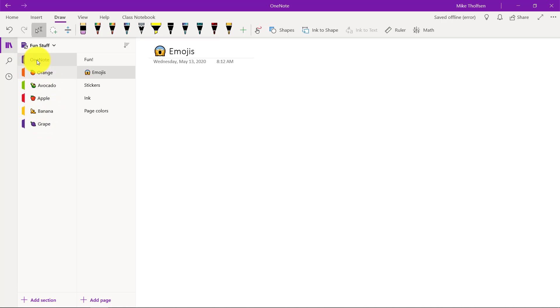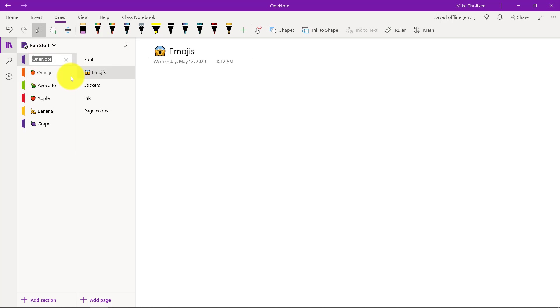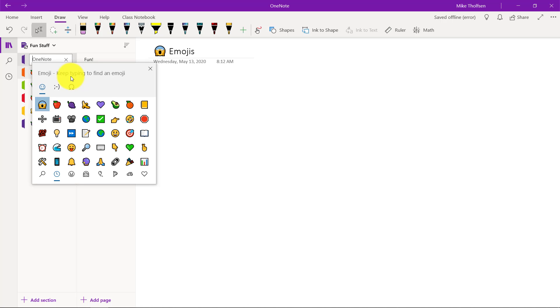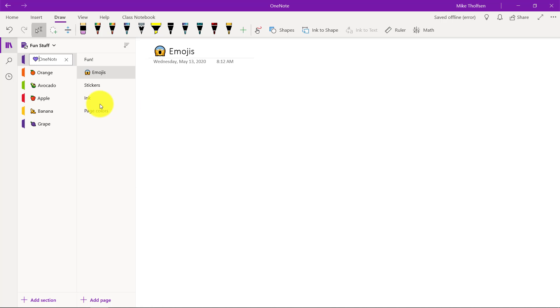I can right click on OneNote and rename the section and I'll say Windows key period, and let's pull up a purple heart and then I've added that for my section name.